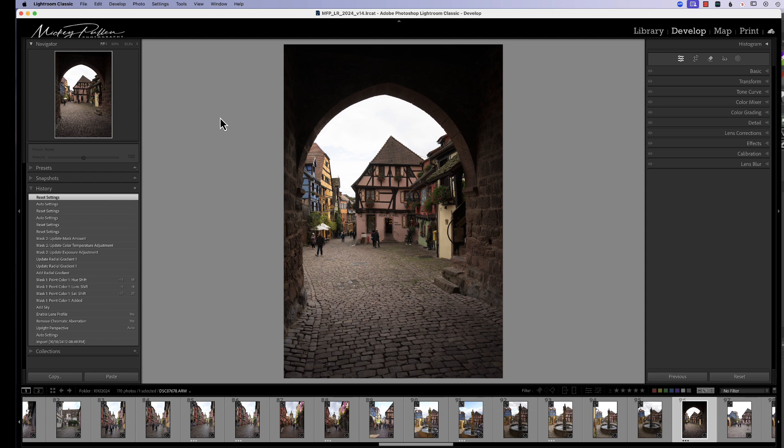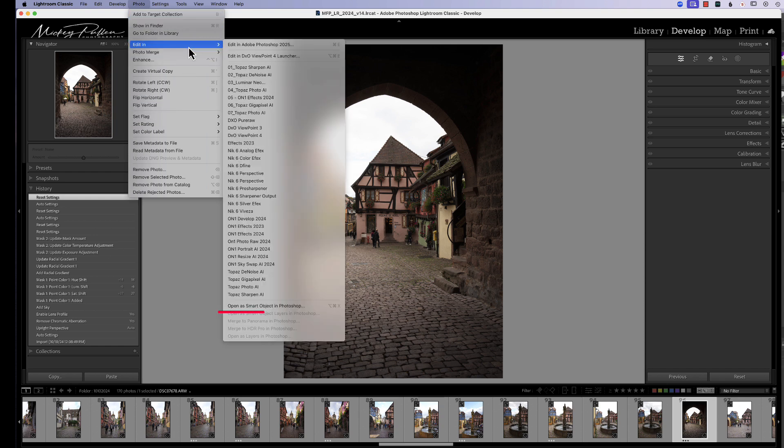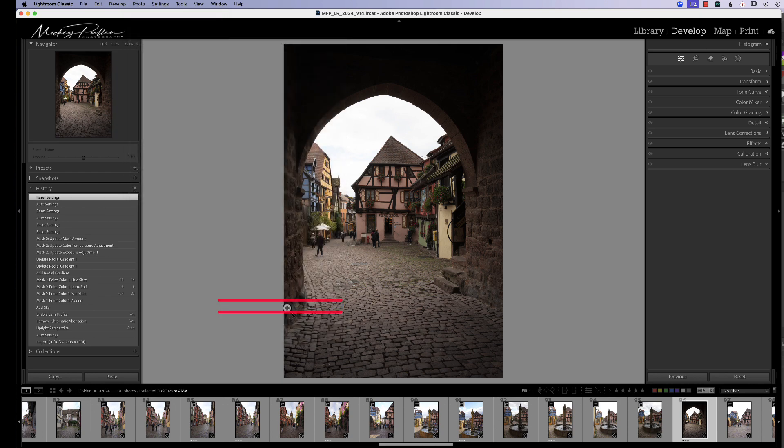They won't even show up in Adobe Camera Raw because you're presenting it with a TIFF or a PSD file. So we have to overcome that. And the best way to do it is to go up under Photo, go to Edit In, and at the very bottom here, we want to Open as a Smart Object.